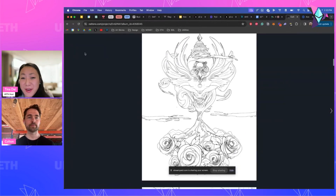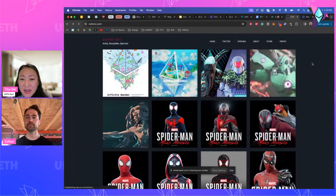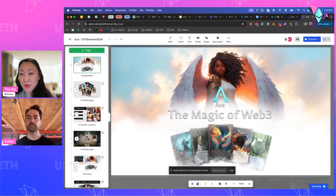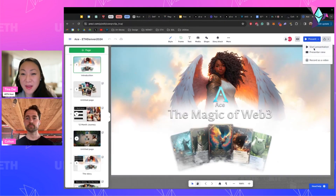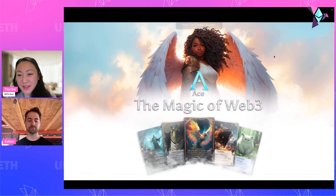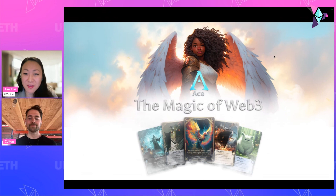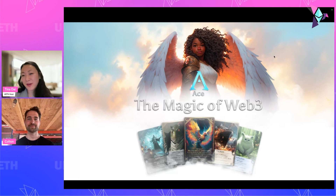This is a great transition point to dive into your presentation. I'm excited for you to share the universe of ACE. I'm going to go on mute and let you share with the audience for the next 10 to 20 minutes what you shared at ETH Denver, and give them a glimpse of the possibilities of leveraging this lore in Web3 education.